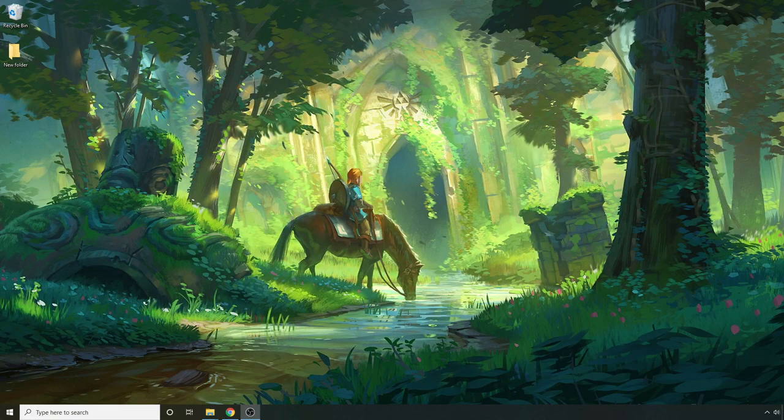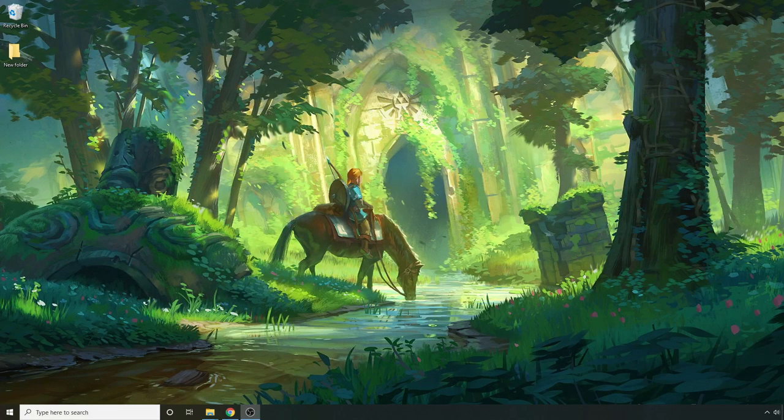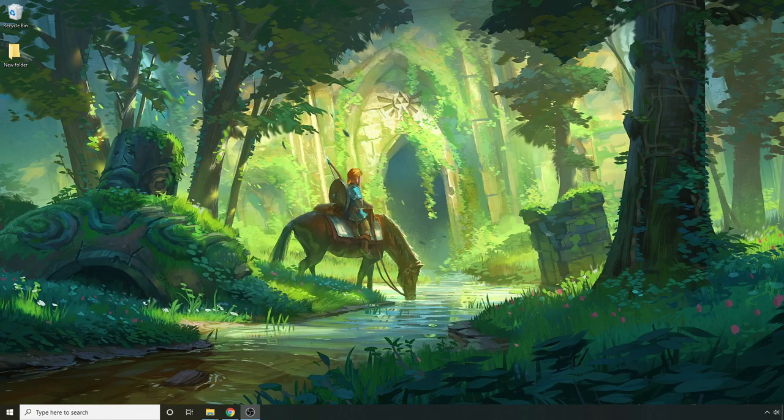What's up fellow gamers! For this video we're going to talk about how to install the Legend of Zelda remastered pack for the Mason emulator.